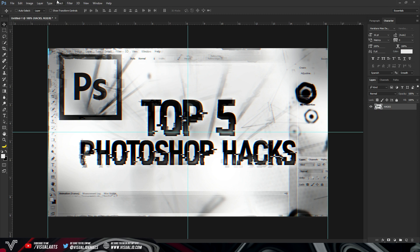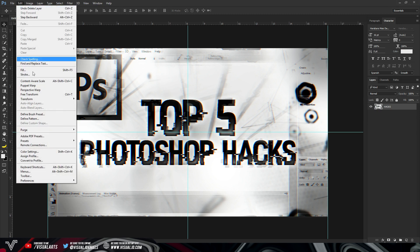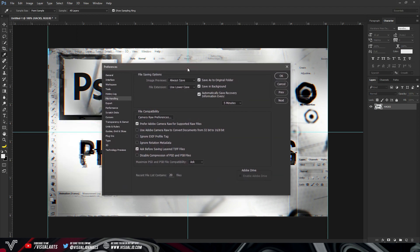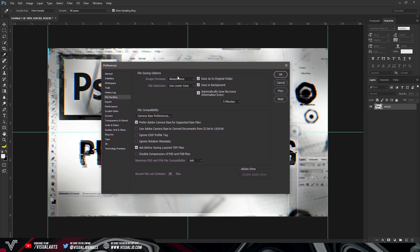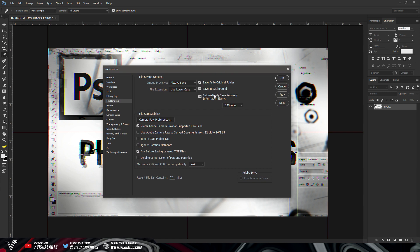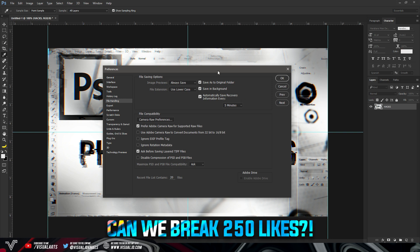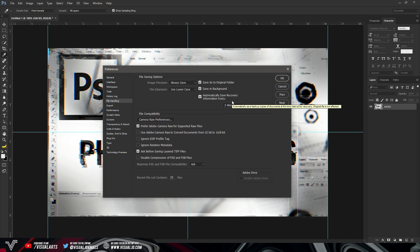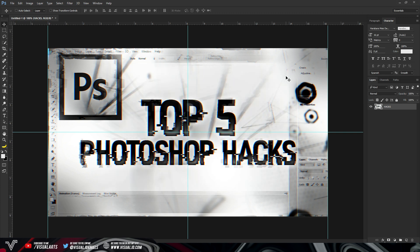The next tip is definitely going to be the most useful. Head over to Edit, go to Preferences, and under Preferences select File Handling. This will open a separate tab — make sure you have the options selected as shown. You want to make sure Photoshop recovers your items every five minutes, because if you ever lose anything it will restore once you reopen Photoshop. Photoshop crashes for me about three times a month, and if you don't have these options selected you can't recover your work.